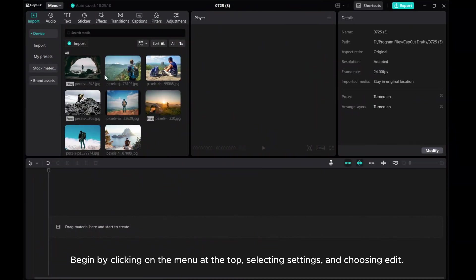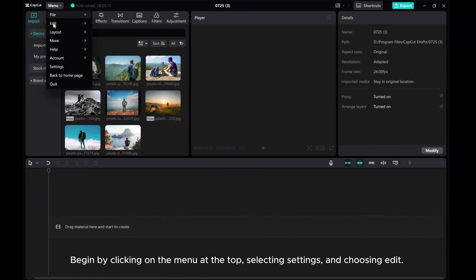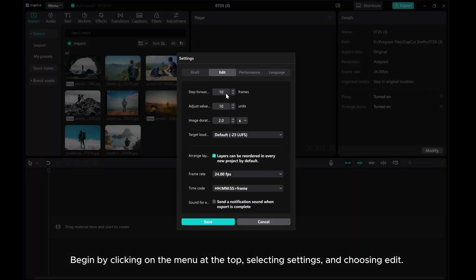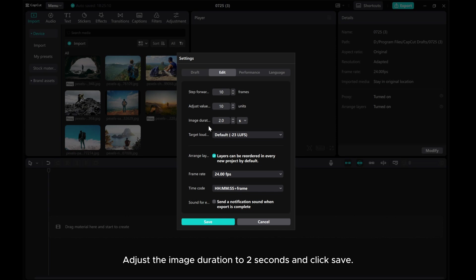Begin by clicking on the menu at the top, selecting Settings, and choosing Edit. Adjust the image duration to 2 seconds and click Save.